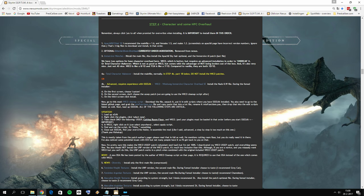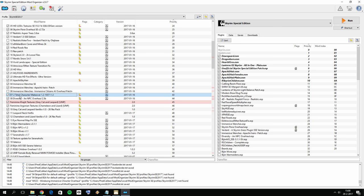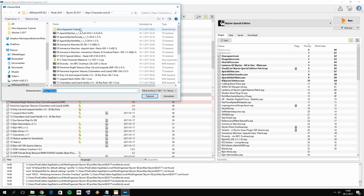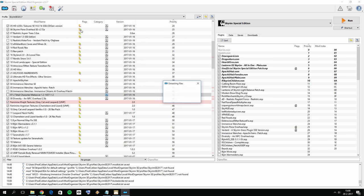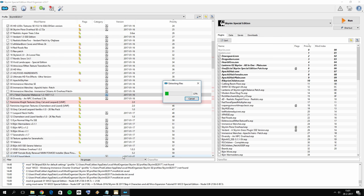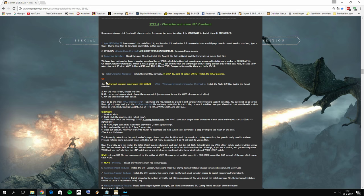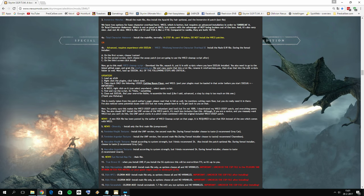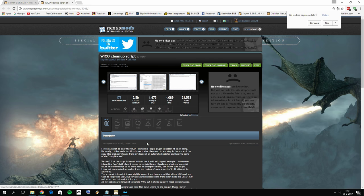Download the main file — that's the large mod. Now, in Mod Organizer 2, we want to disable Total Character Makeover because we do not want to use both mods at the same time. Uncheck Total Character Makeover, then click 'Add Mod From File', go to the Wiko Expansion Tutorial folder, add the main file, and wait a little while. Meanwhile, let's open up the Wiko Cleanup Script so we can continue downloading it.